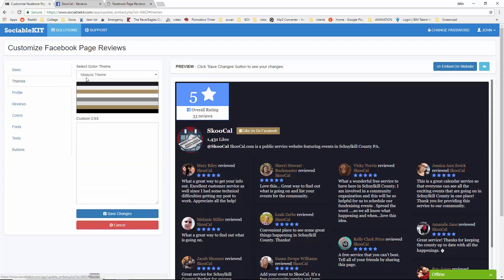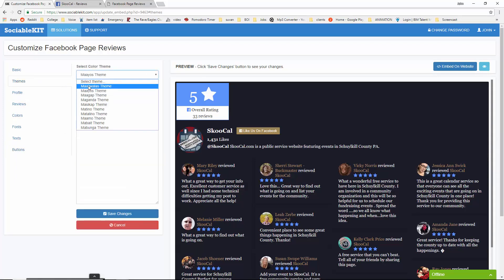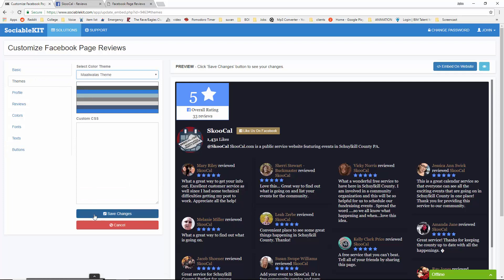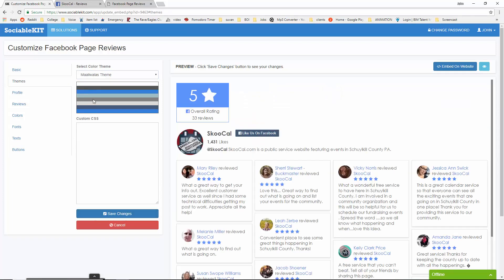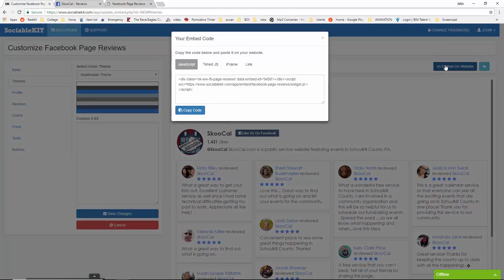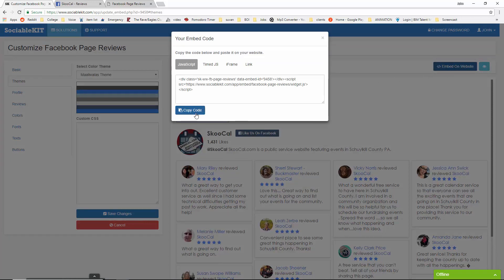For demonstration purposes, we're going to change its theme back to the original. After you're all satisfied with how it looks, on the top right of the screen is the Embed on Website button. What pops up is the code that you want to copy and paste onto your website so it would display successfully.